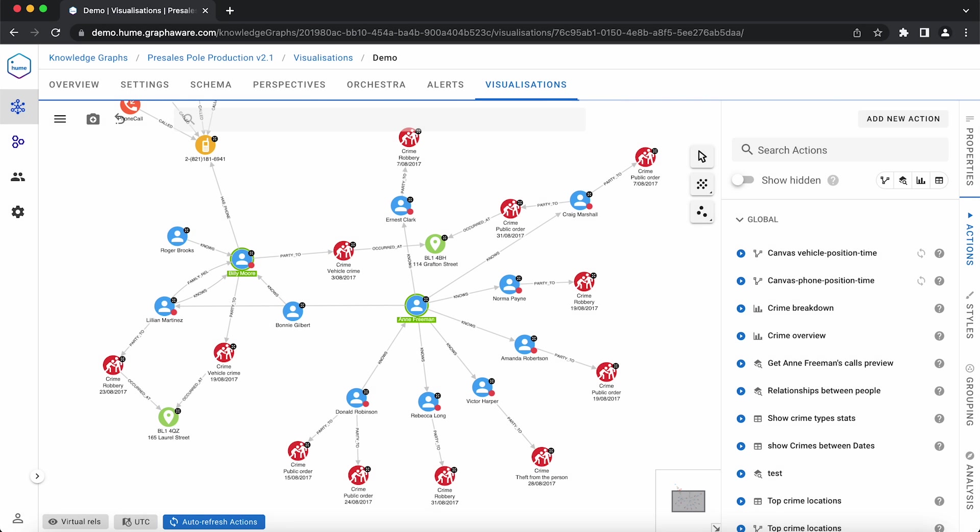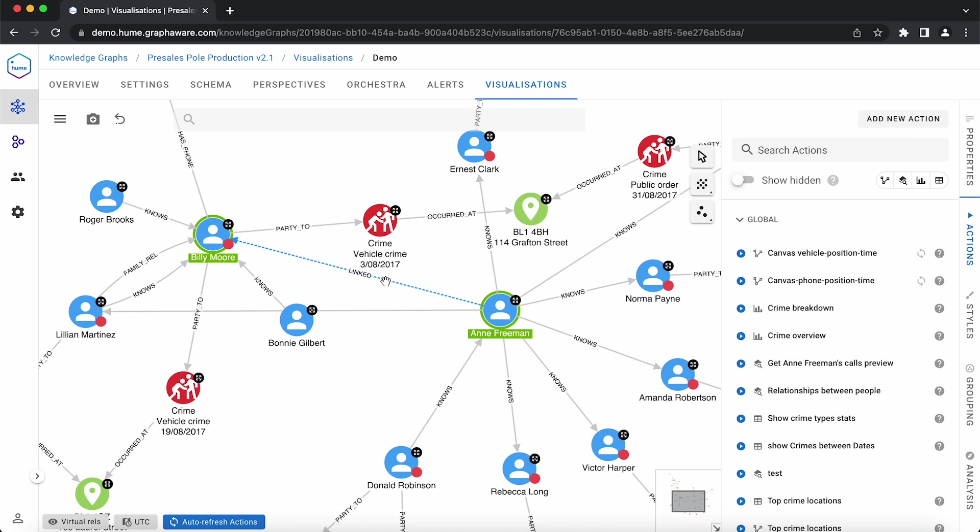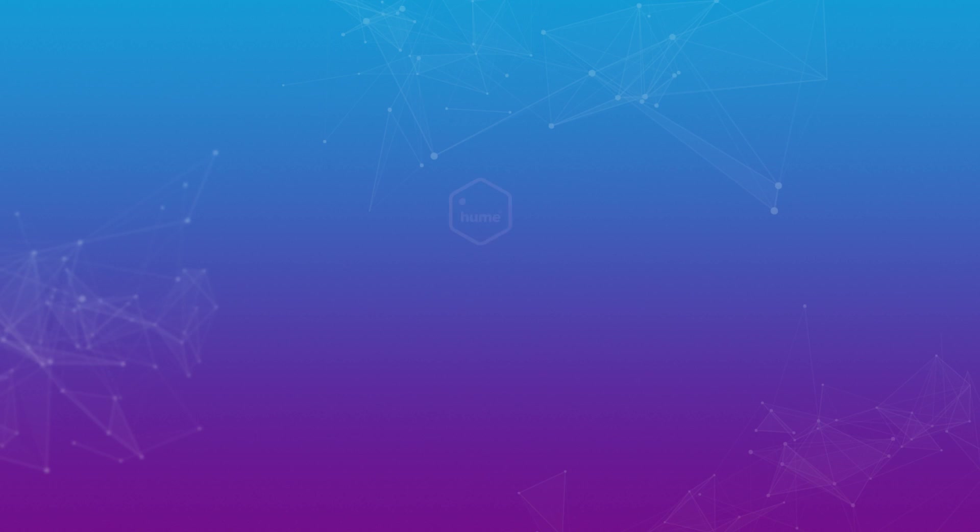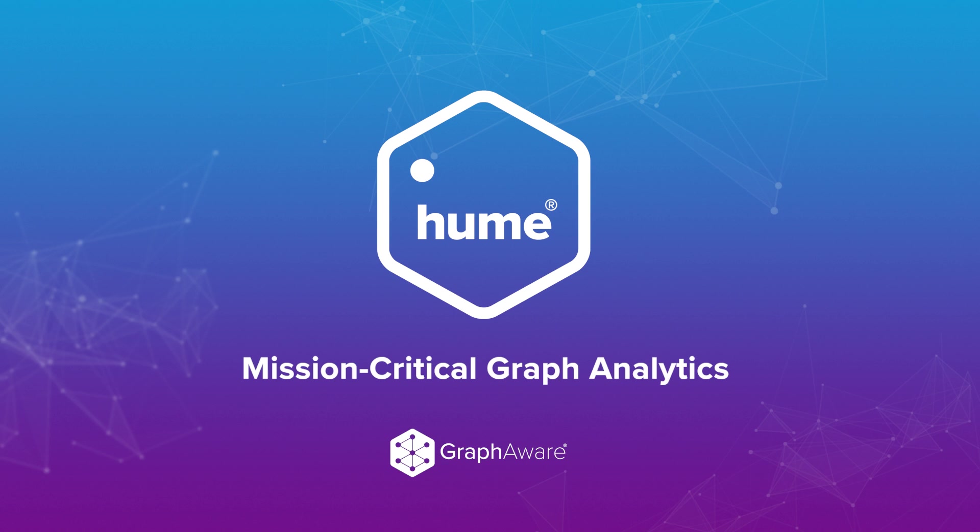This is how easy it is to use actions in Hume, or even create ones from scratch, without any coding knowledge. Actions empower analysts, investigations in multiple ways, allowing them to do complex analysis on their data with a simple click of a button.